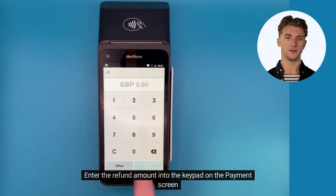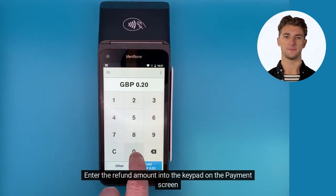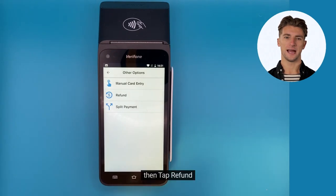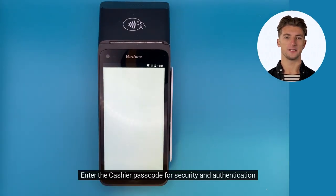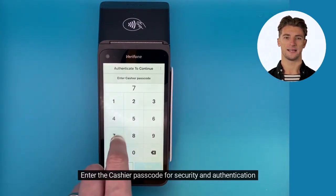Enter the refund amount into the keypad on the payment screen. Tap Other, then tap Refund. Enter the cashier passcode for security and authentication.